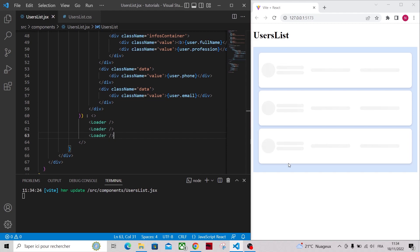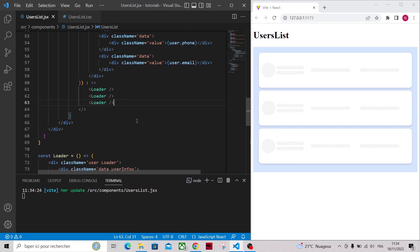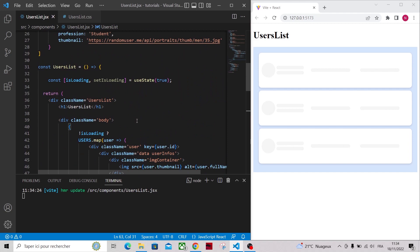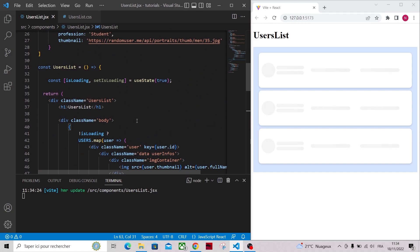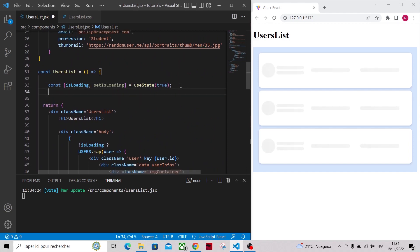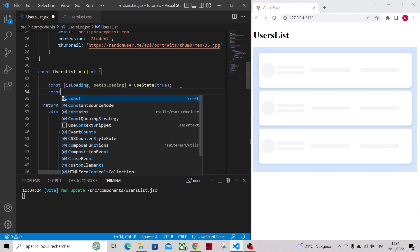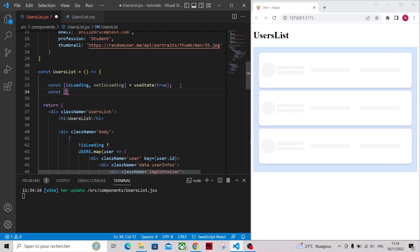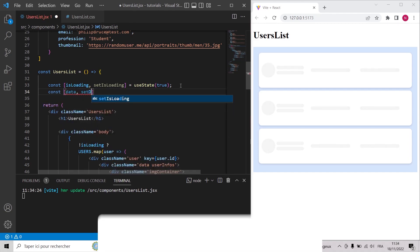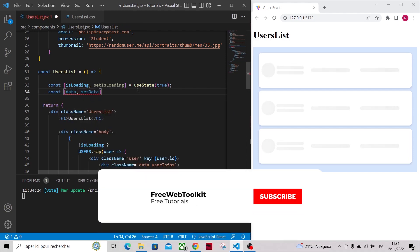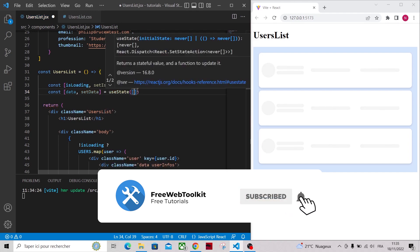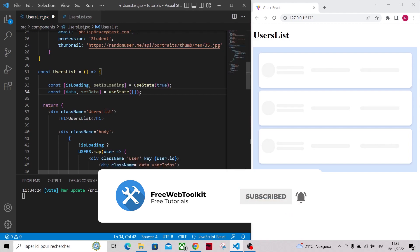In real-world scenarios, the skeleton animations are used to display a custom UI while we await the response from an API, for example. So let's simulate that. Let's add another state data that will contain the list of our users. Let's map over the state data, not the variable users.